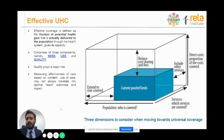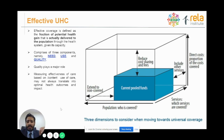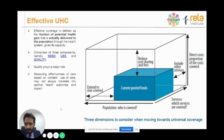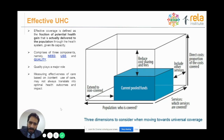Effective coverage is the fraction of potential health gain that is actually delivered to the population through the health system. There are three major components: need, use, and quality. I believe quality plays the major role. The need is how many people need it and what services are needed; use is what services we actually use; and quality is the quality of care provided. Both content and use measures might not always translate into optimal healthcare outcomes or impact on the population.